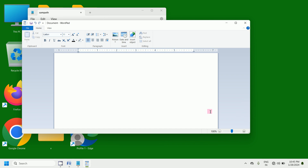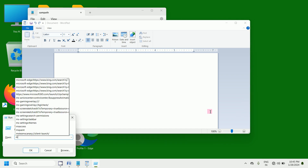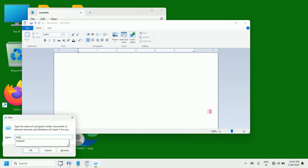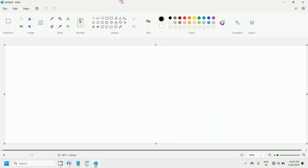To open Paint, simply press Window key plus R. Now type mspaint. Now press the Enter key on the keyboard. You can see that this is Paint.